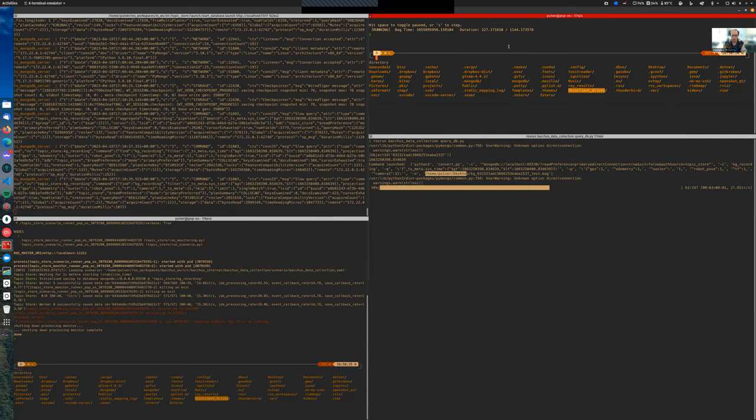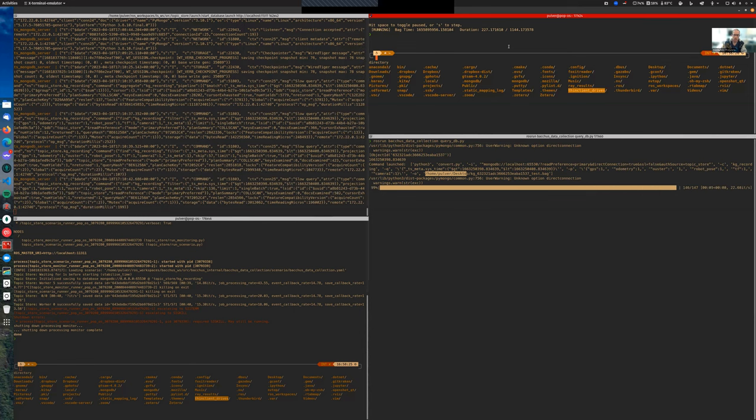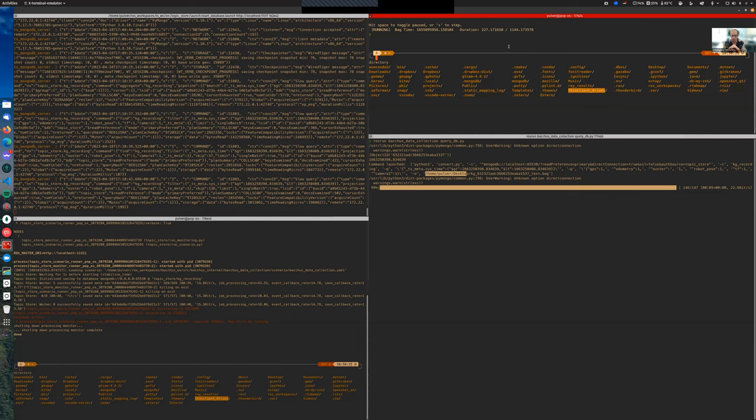You can see here in the progress bar that the data are actually fetched. We found 447 documents that match our query. They are extracted into the ROSBAG which will be reindexed.